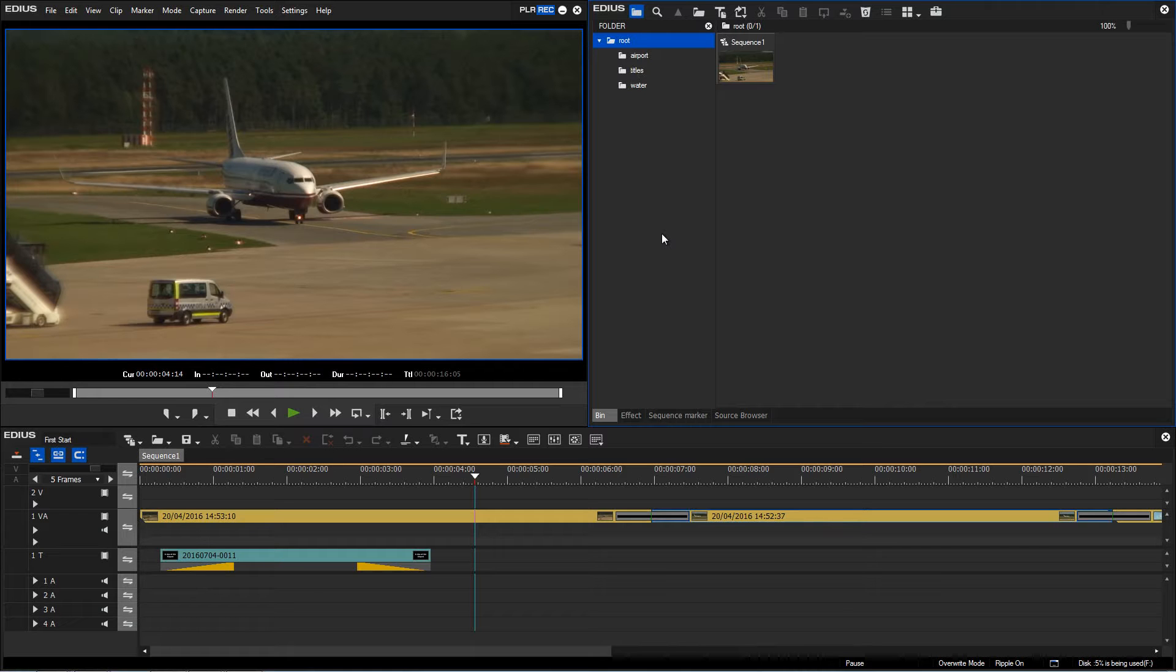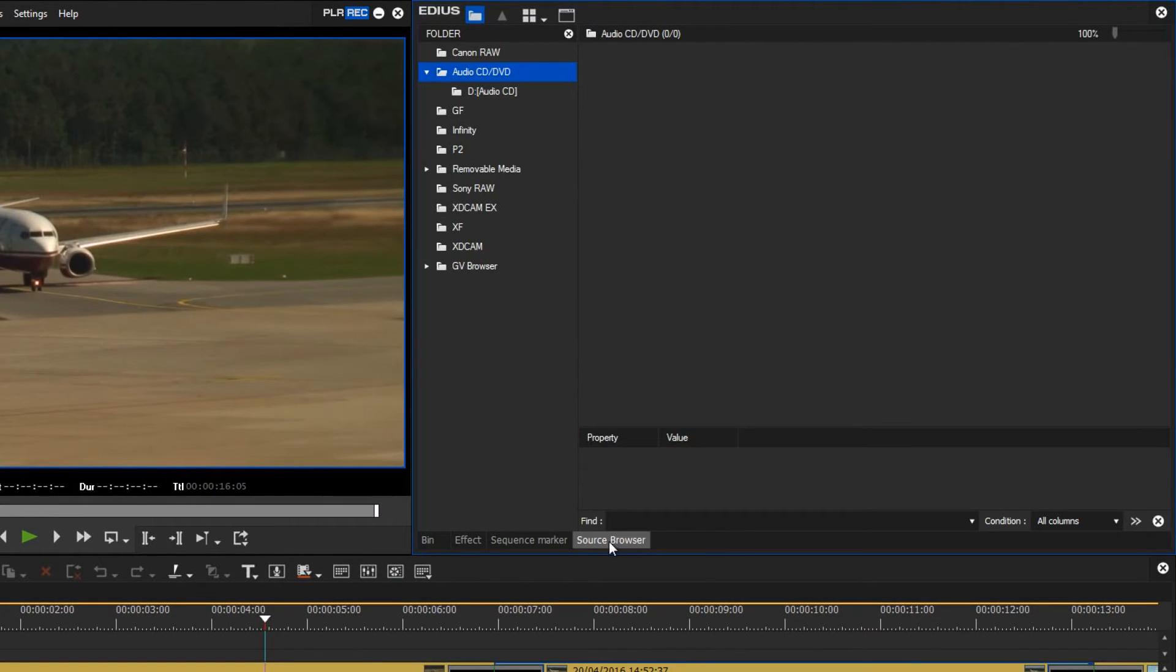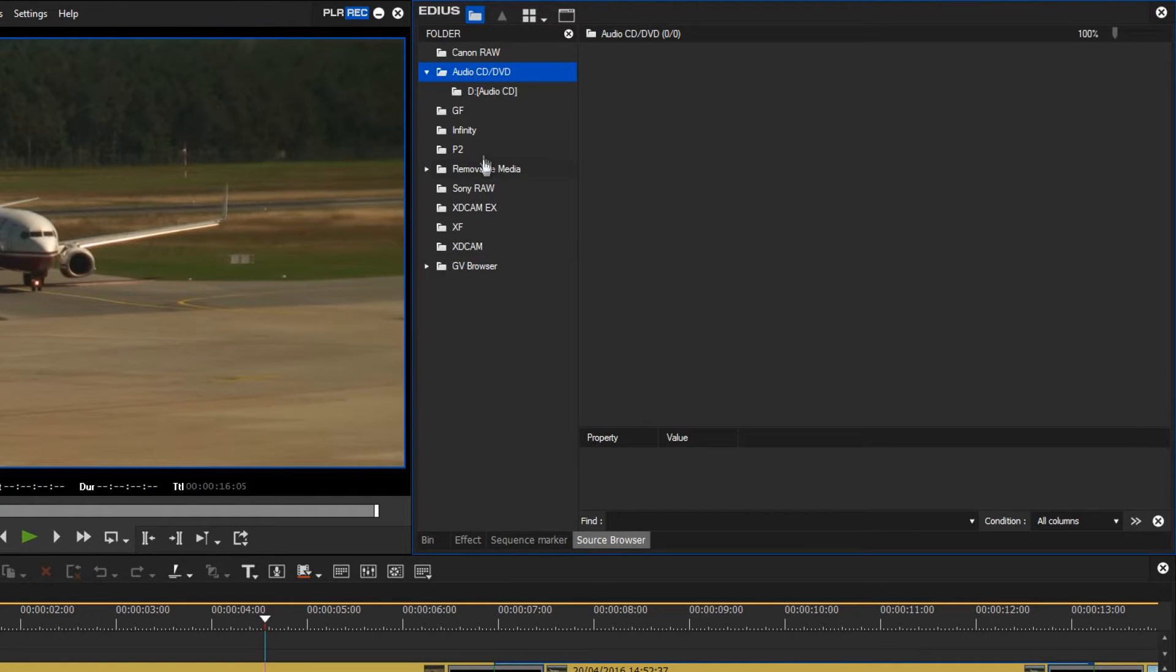To do this we use the source browser again. As soon as an audio CD is inserted and EDIUS has recognized that it is an audio CD, the CD drive will appear in my source browser with the relevant drive ID.